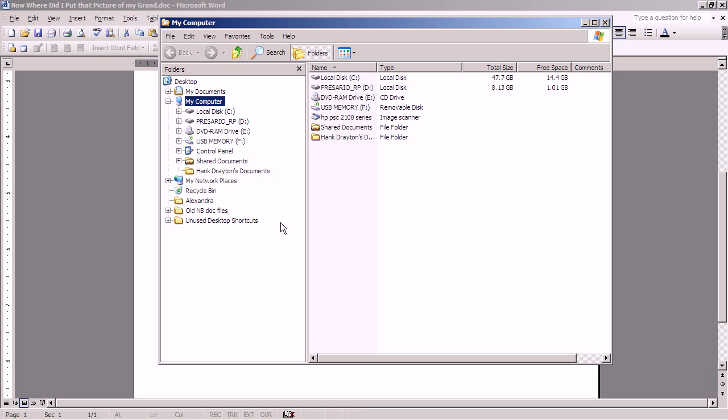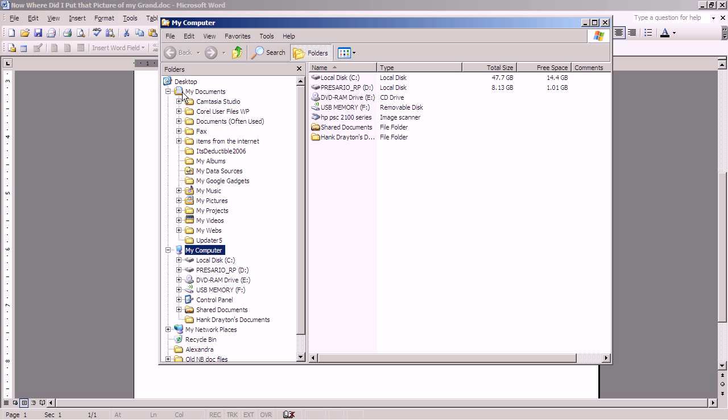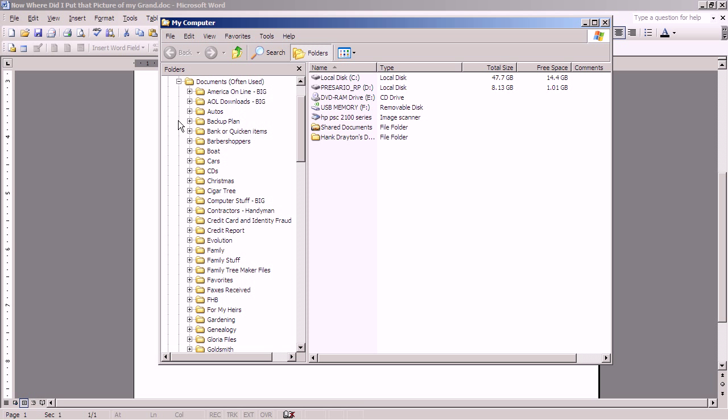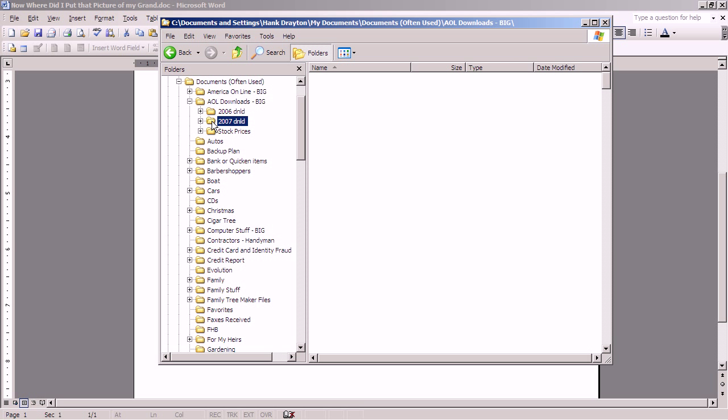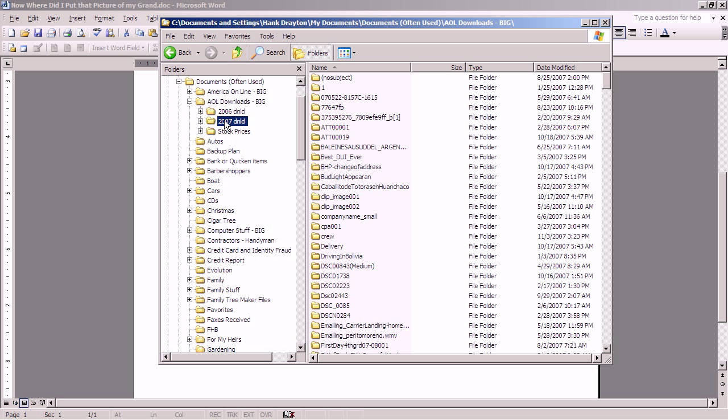We'll now go to my computer or Windows Explorer and do just that. First, you have to remember where you put that picture that you just downloaded. We're still in the process of deciding what to do with that picture that came by email. I remember, because I always do it this way, that the things I download, whether they're files or anything else, as attachments to email messages, go in documents often used, and then they go in AOL downloads, and within that, they go in the year in which I downloaded them. So, if I click here, I should see over on the right-hand side the picture that I just downloaded.